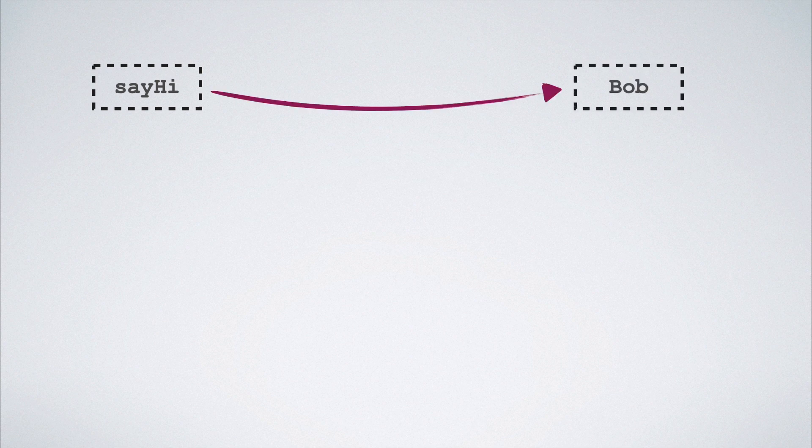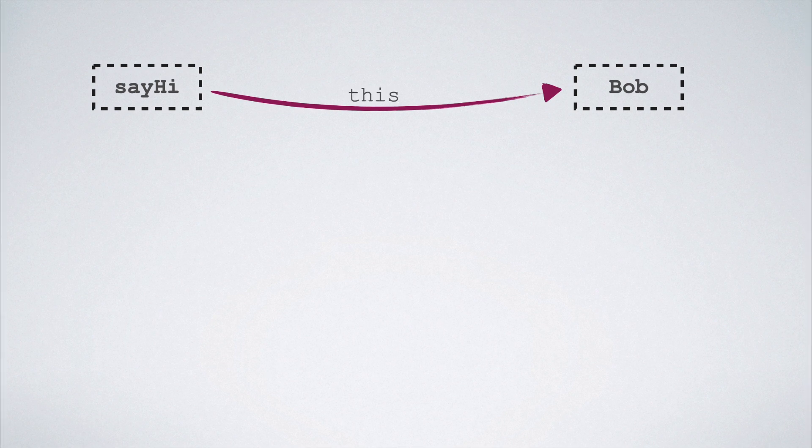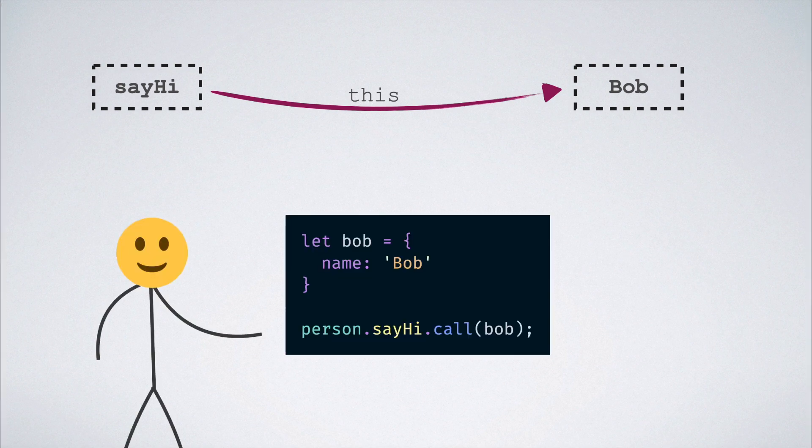But what if this is a one-off use case? What if we just want to call the sayHi method once but modify its this binding only while calling it? That is the perfect scenario for using the call method.